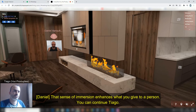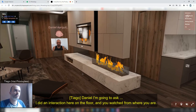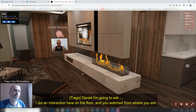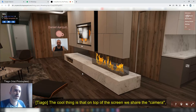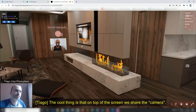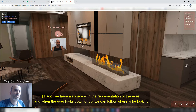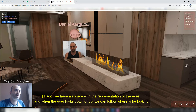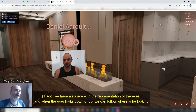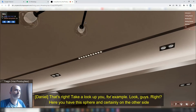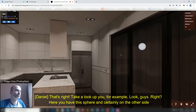Daniel, I made an interaction here on the floor and you watched it from where you are. The cool thing is that at the top of the screen, we have a sphere with a recording — it's a representation of the eyes. When the user looks up or around, we can see where they're looking. Exactly. If you look up, for example — look at this — you're inside this sphere.